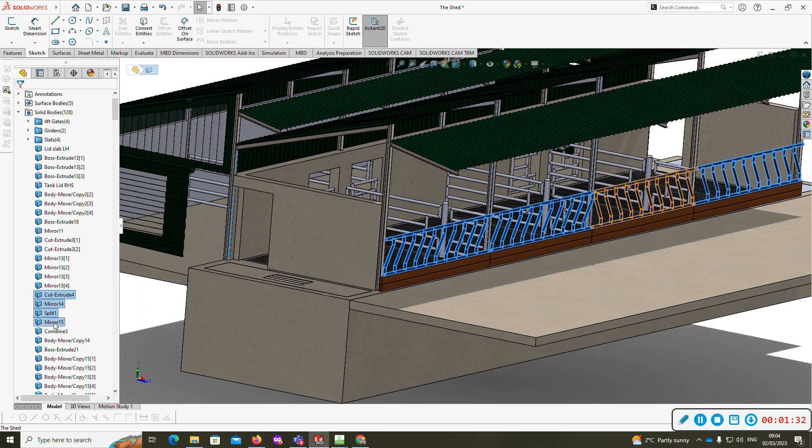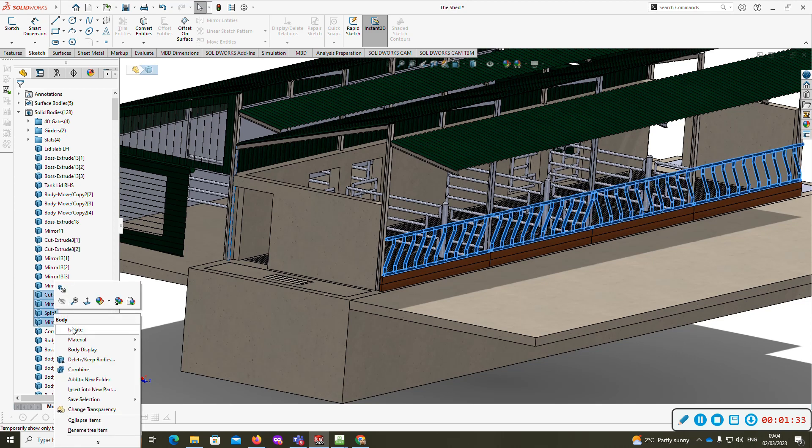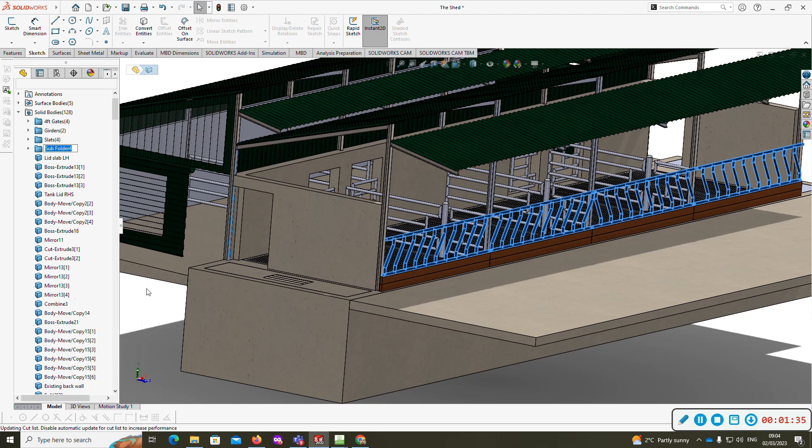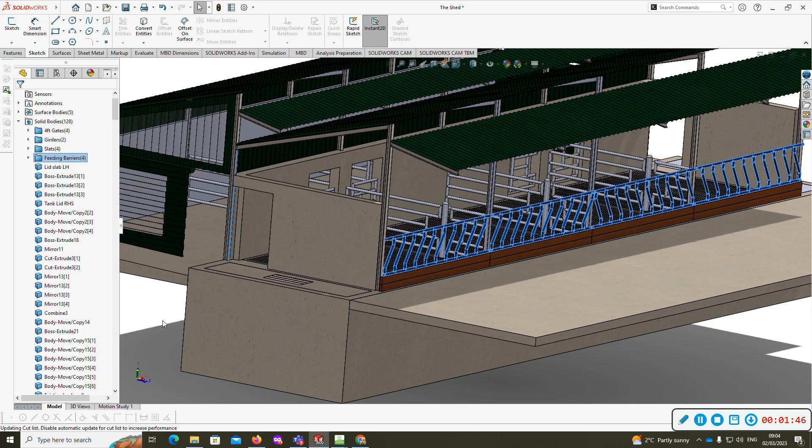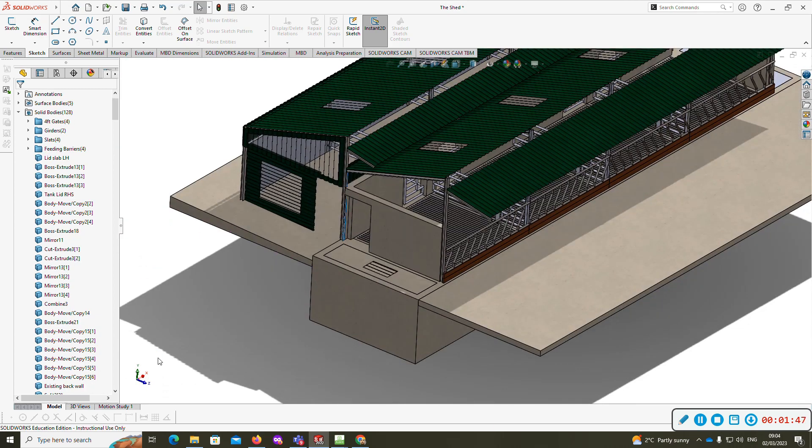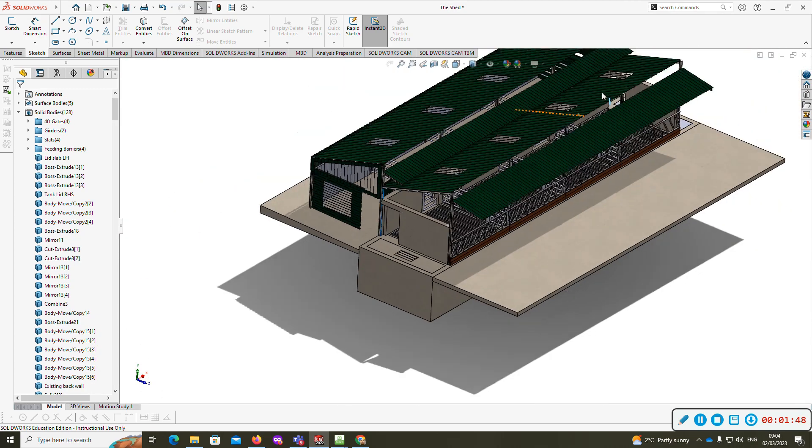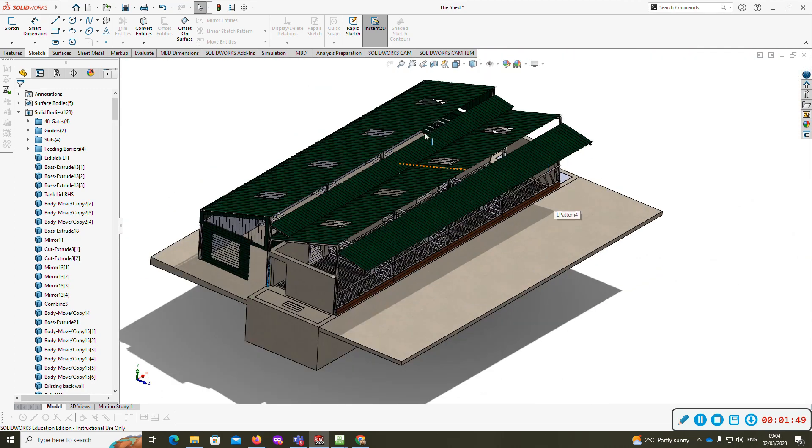There we go, save. Now I want to do my roofs.